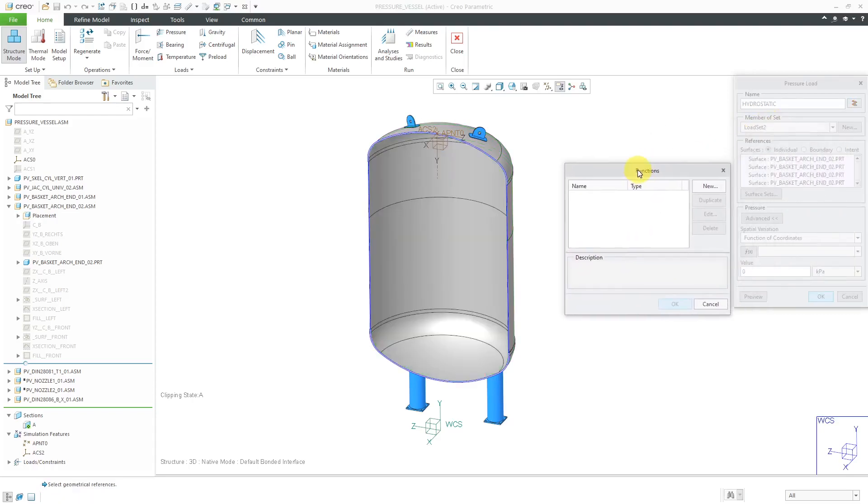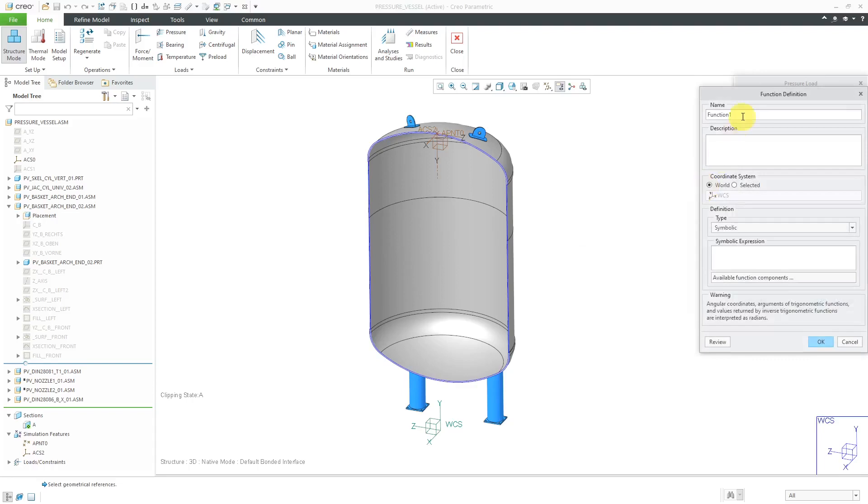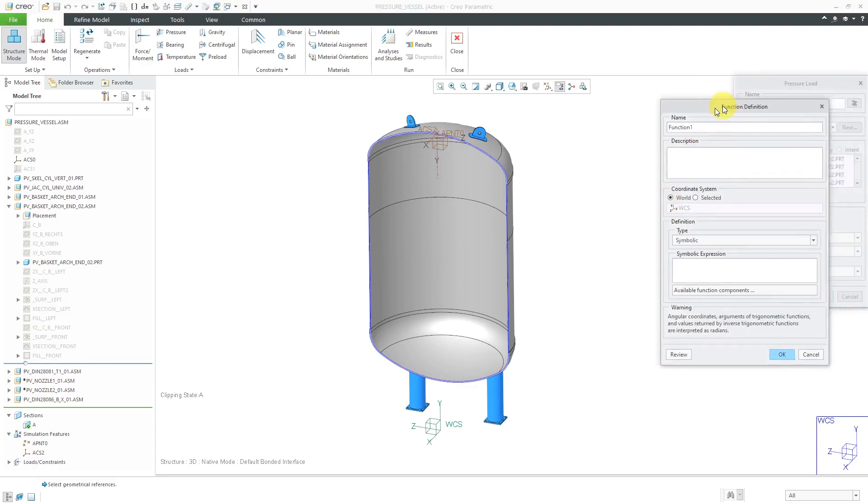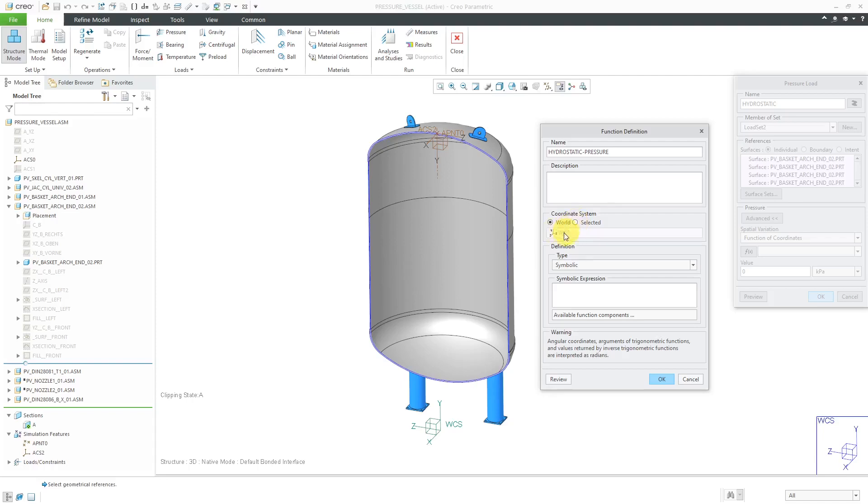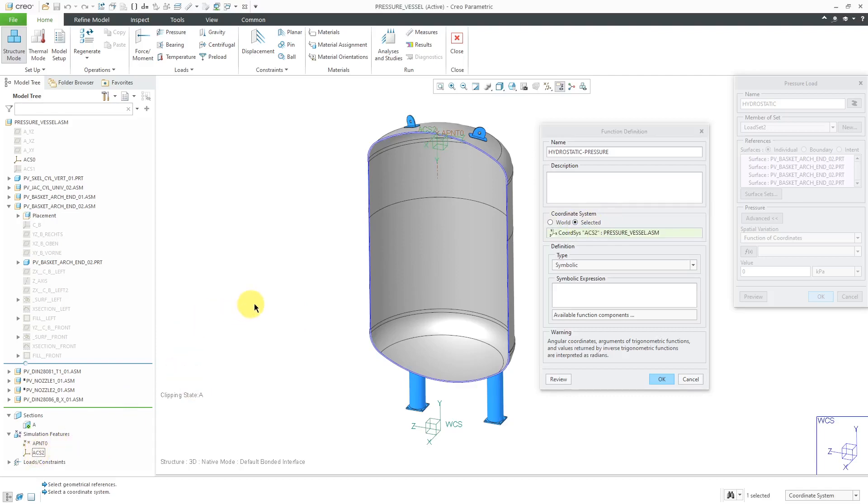And for our function, you can select any pre-existing functions that you have in the model. I don't have any, so I will click the new button to create one. And for the function over here, let me call this my hydrostatic pressure function. You can write a description in here. Now for the coordinate system I'm using to define this, rather than the world coordinate system, I'm going to use that coordinate system I just created. Let me select it right out of the model tree.